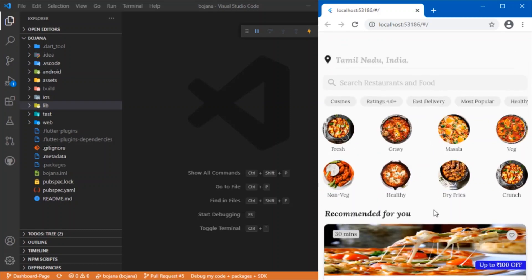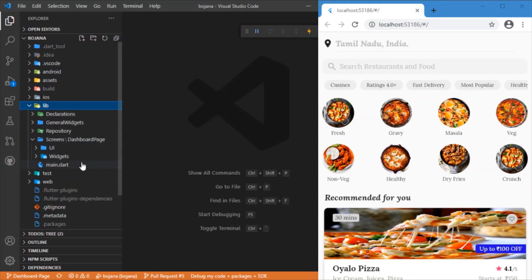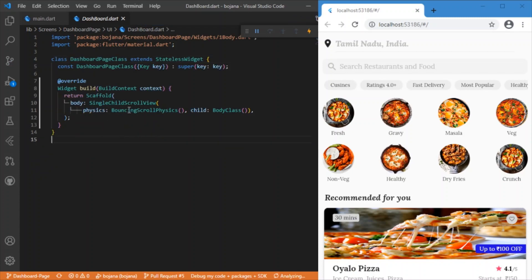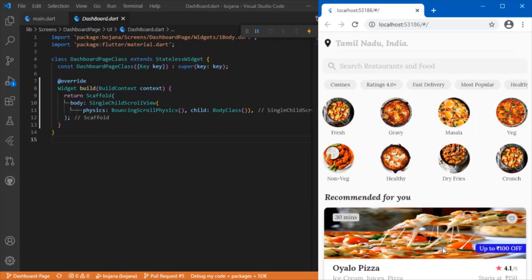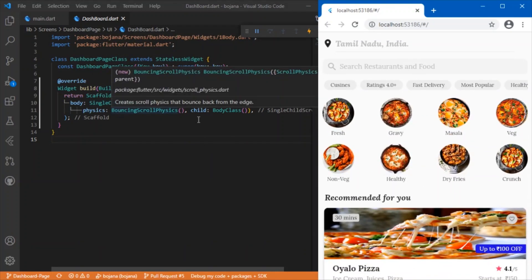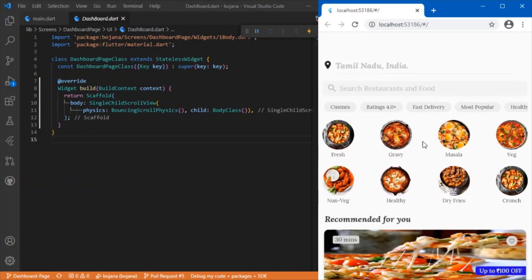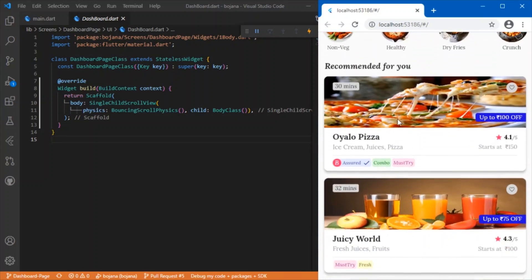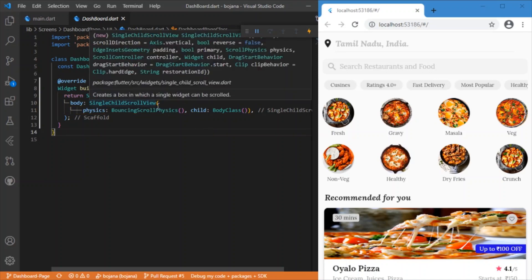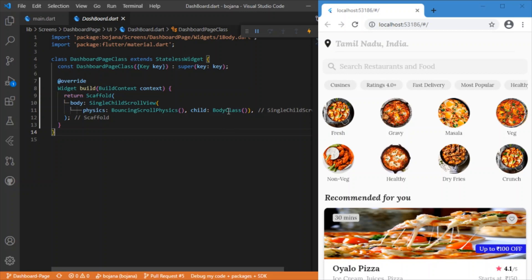Starting with the main.dart file, we will be having a call to the Dashboard page class. Inside this class we will have a SingleChildScrollView just to have a scrolling option. For the scrolling I have used the physics as BouncingScrollPhysics, just to have this elastic kind of scrolling on both up and down.